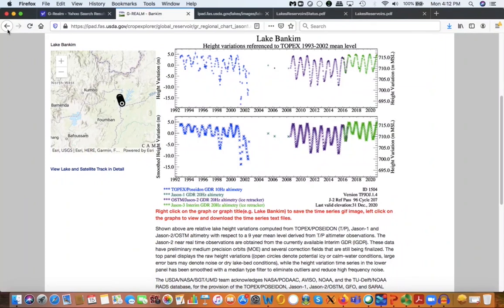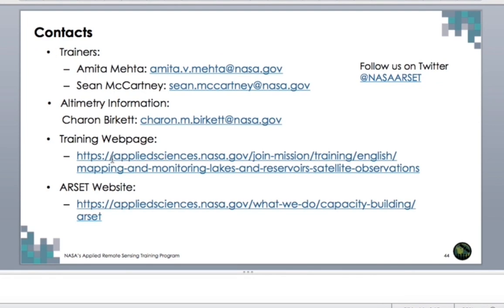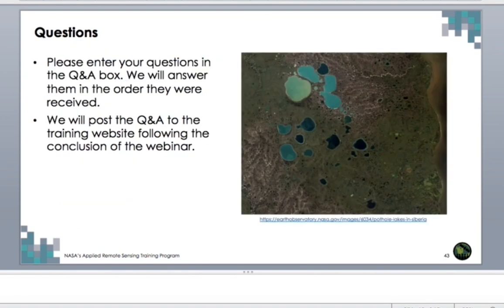This concludes the demonstration of this data. Here are the references mentioned in the presentation for your information. There is also contact information and the ARSET webpage and training webpage. With that we conclude today's presentation and will have a question and answer session now. Please enter your questions in the Q&A box and we will answer them in the order received. We will also post the question and answer on the training website after the conclusion of the webinar.